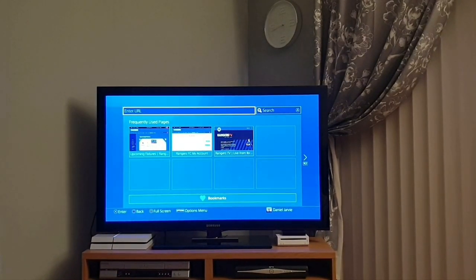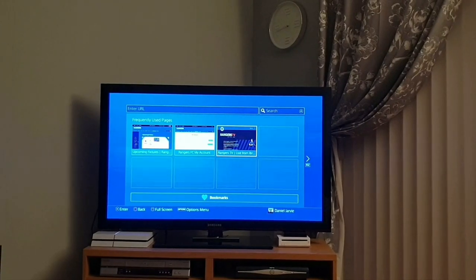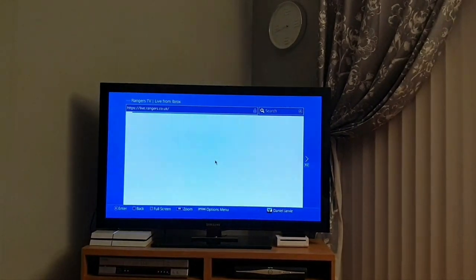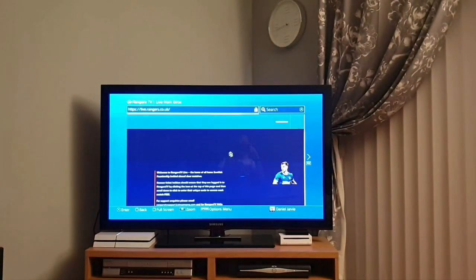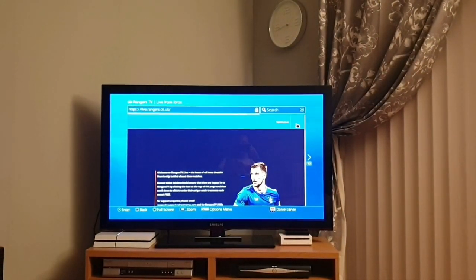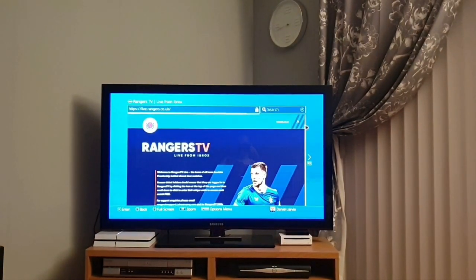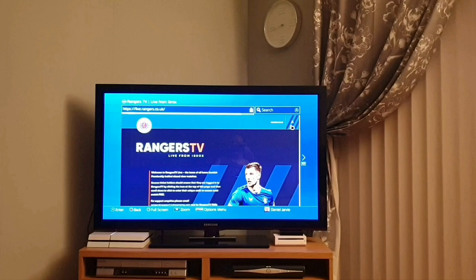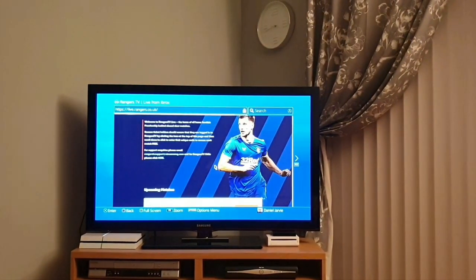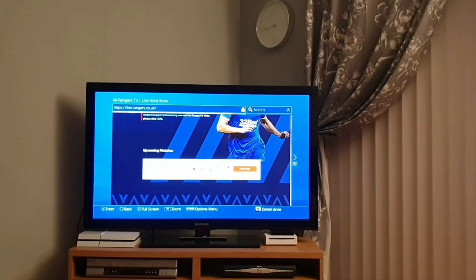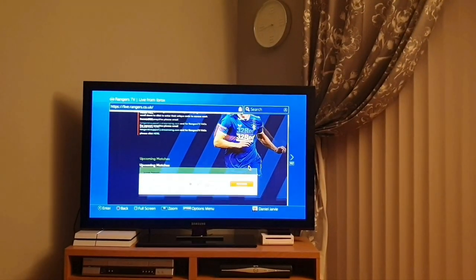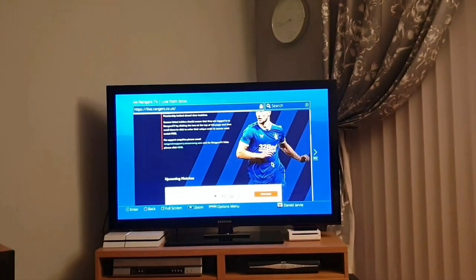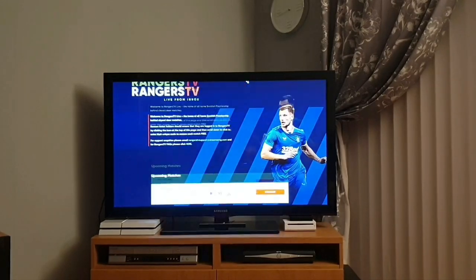You'll type live.rangers.co.uk along the top. But for this purpose, I'm just going to click on the link to show you how to do it. Once this loads up, there should be an icon, and then you'll click on that and you'll log in. And then once that's done, you'll scroll down here and then you'll press play. And you can also make it full screen by pressing square.